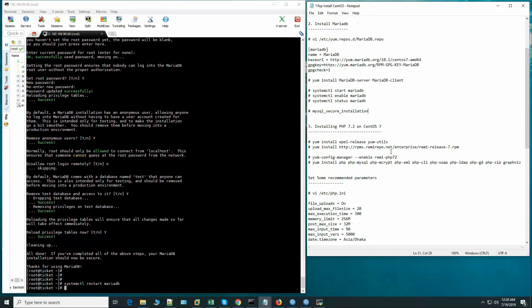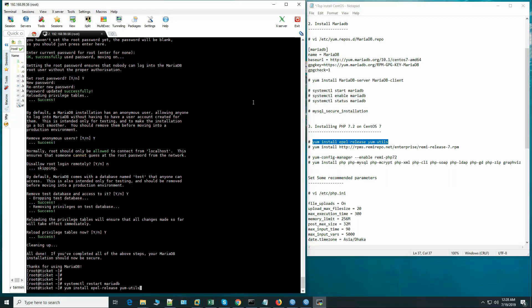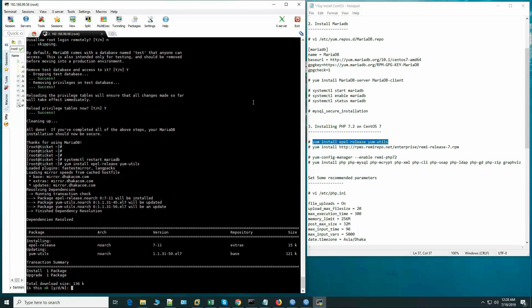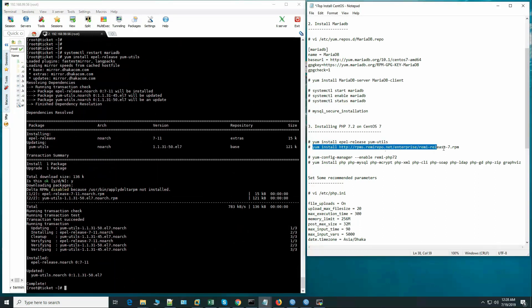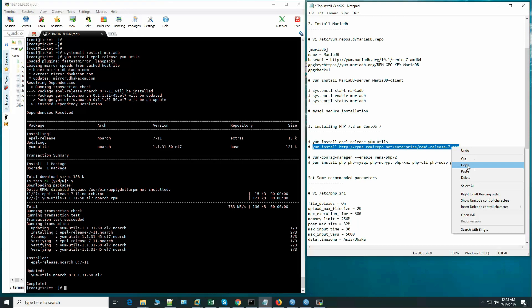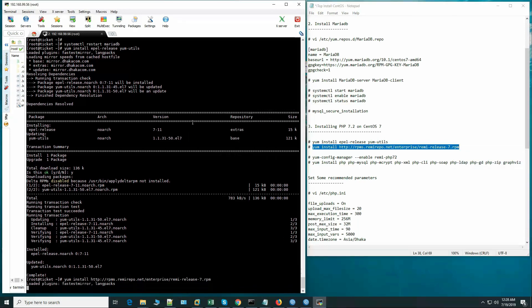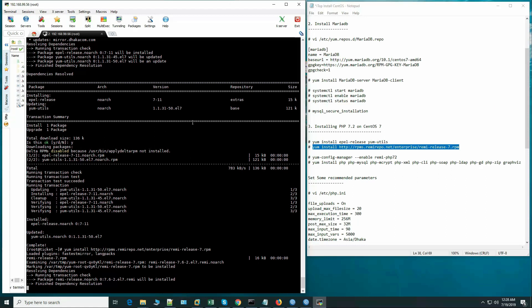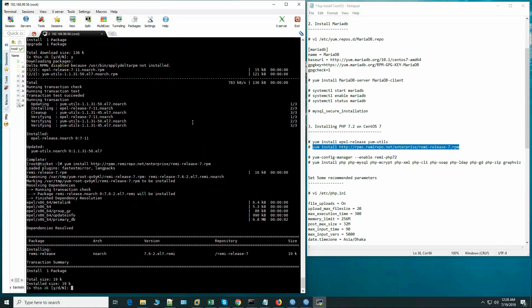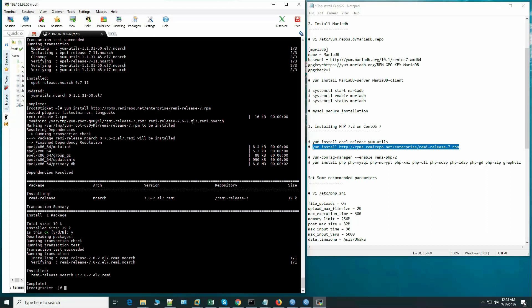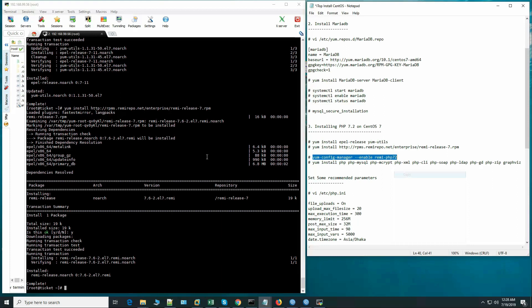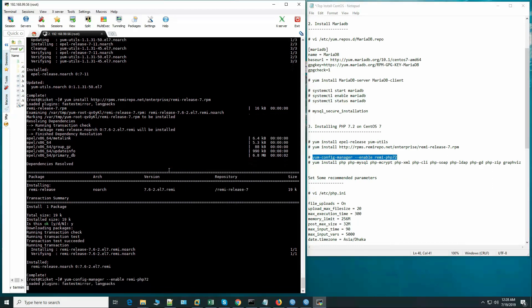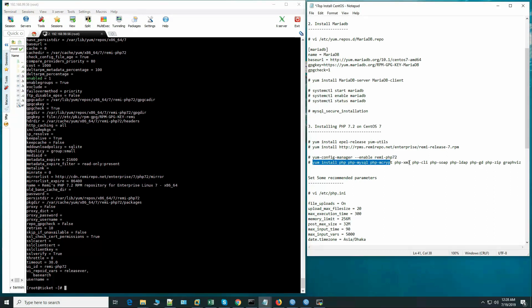So let's install PHP 7.2. By default if we install PHP it will install 5.6 or 5.5 maybe, and then we will find out.